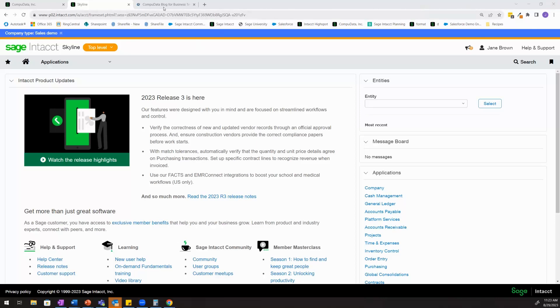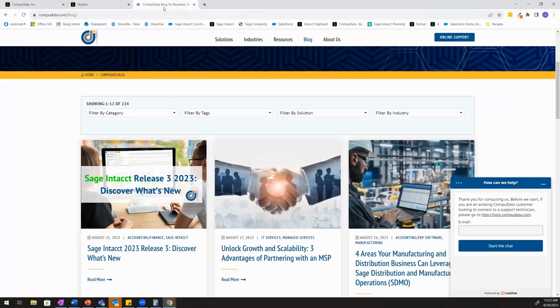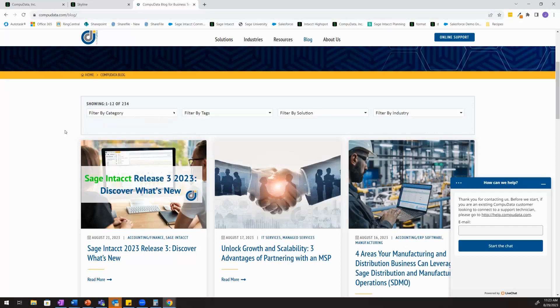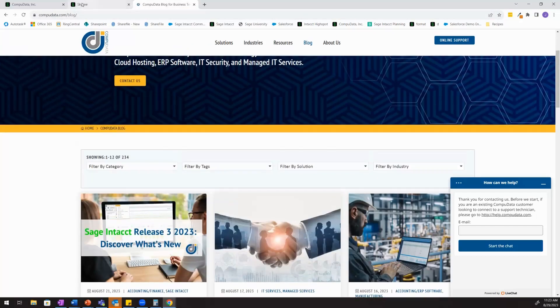If you're ever interested in learning more about Sage Intact, you can come out to our blog at CompuData.com/blog where we have various videos and you can filter based on topic and view some of those.